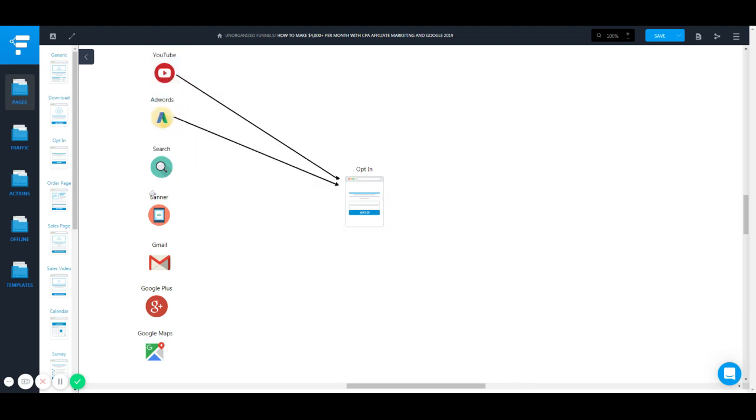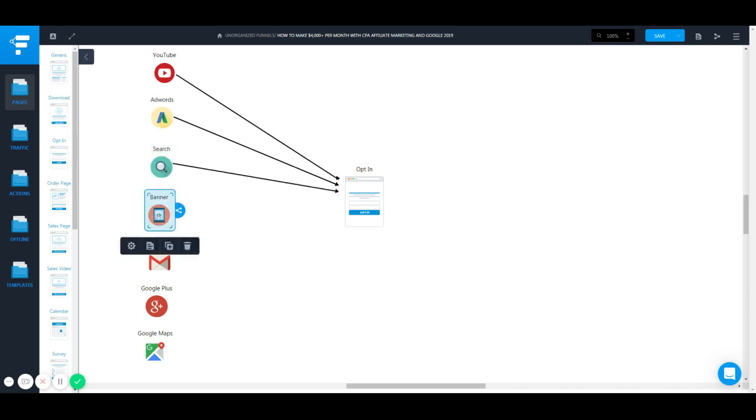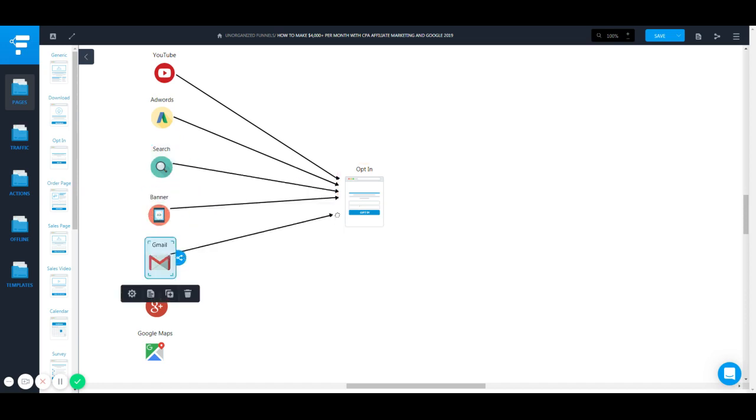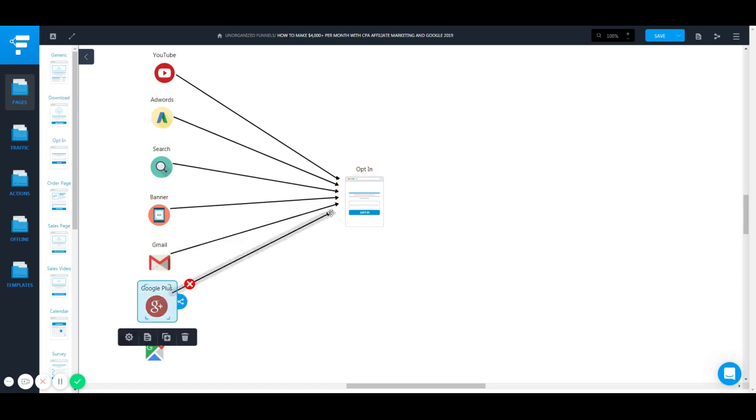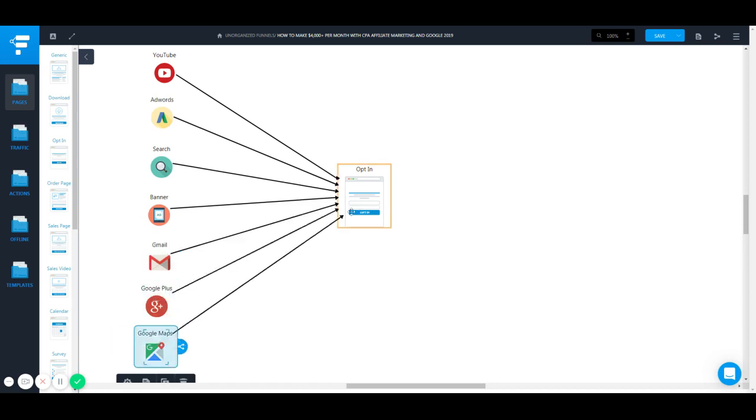I see people with shiny object syndrome all over the place when they should just be focusing on one thing they can make and kill it.